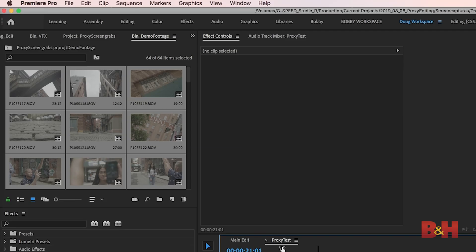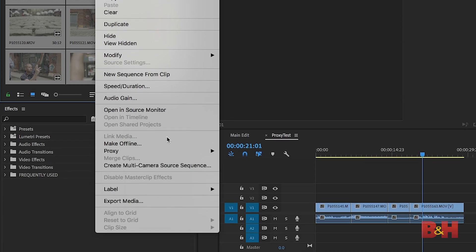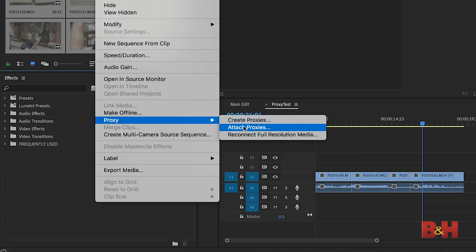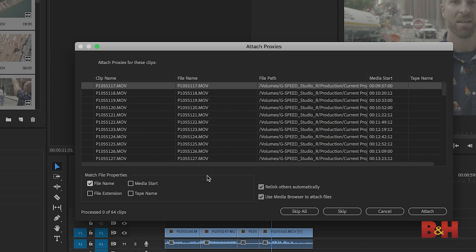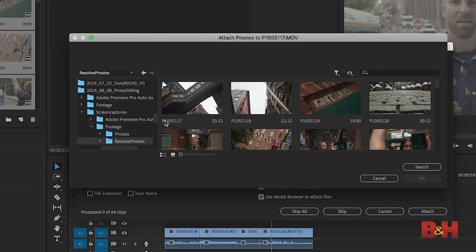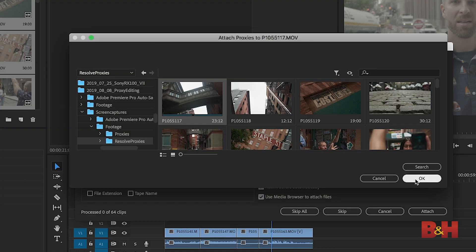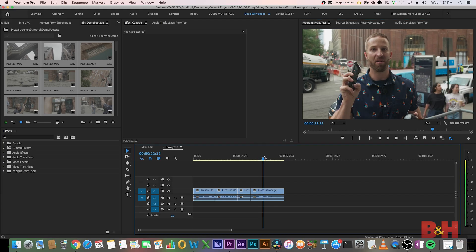If you're sticking with Premiere, go back to the program and select your source files in the bin. Right-click, Proxy, and hit Attach Proxies. Find the folder where DaVinci encoded the proxy files to and choose one. If the filenames match, Premiere should be able to detect the remaining proxy files and attach everything in the bin.